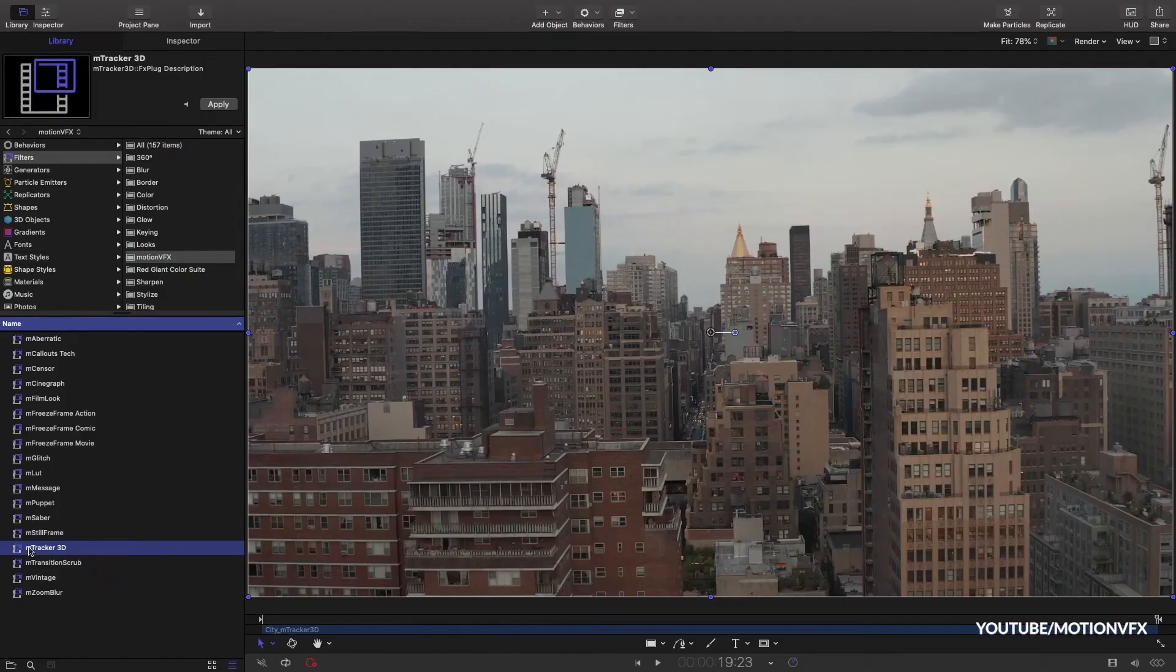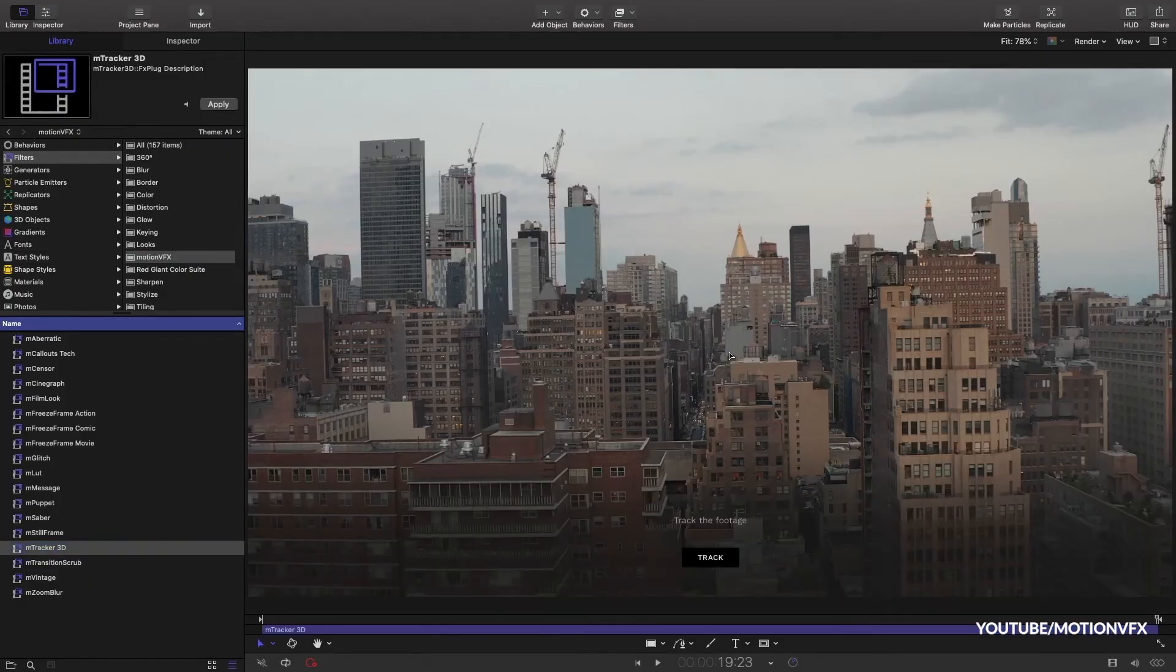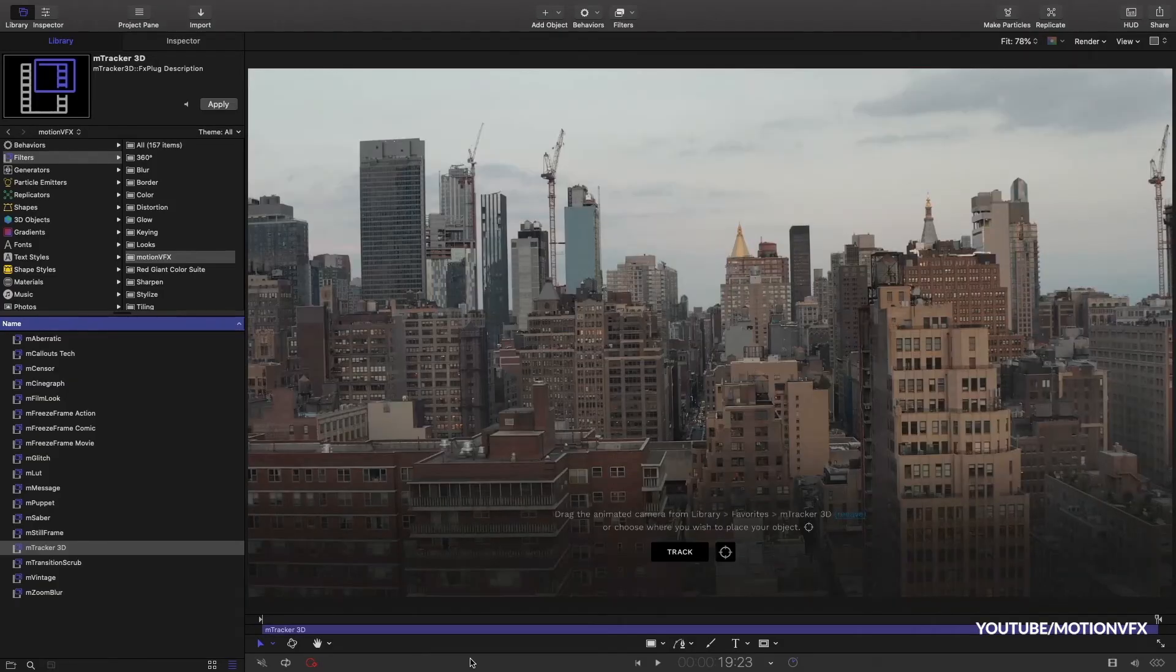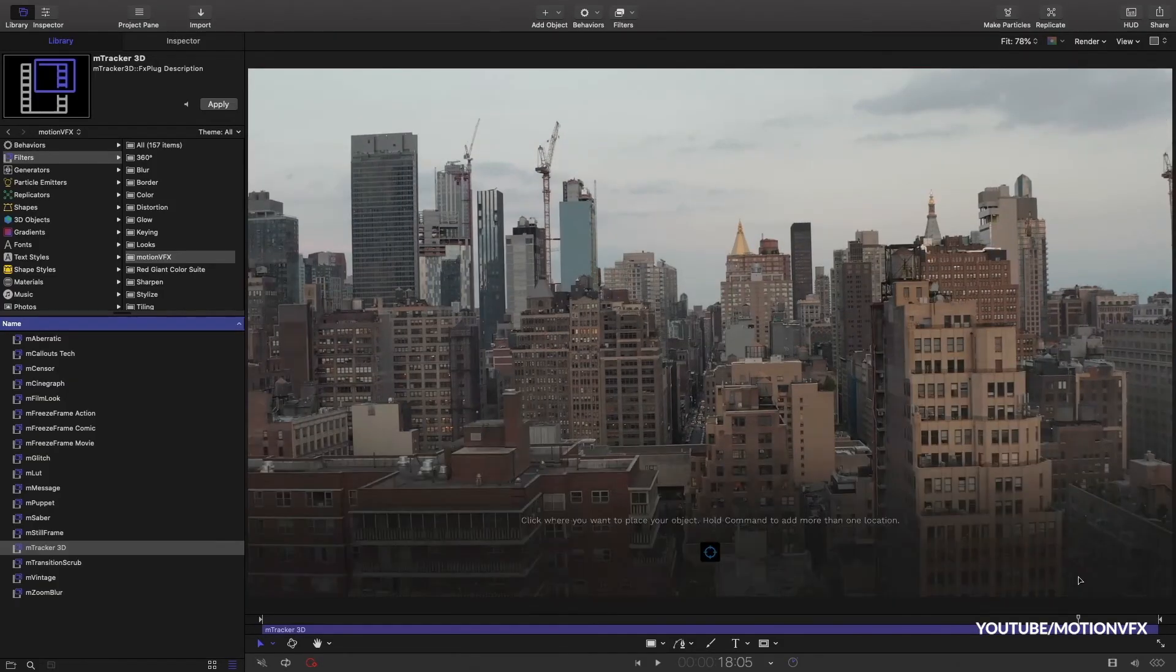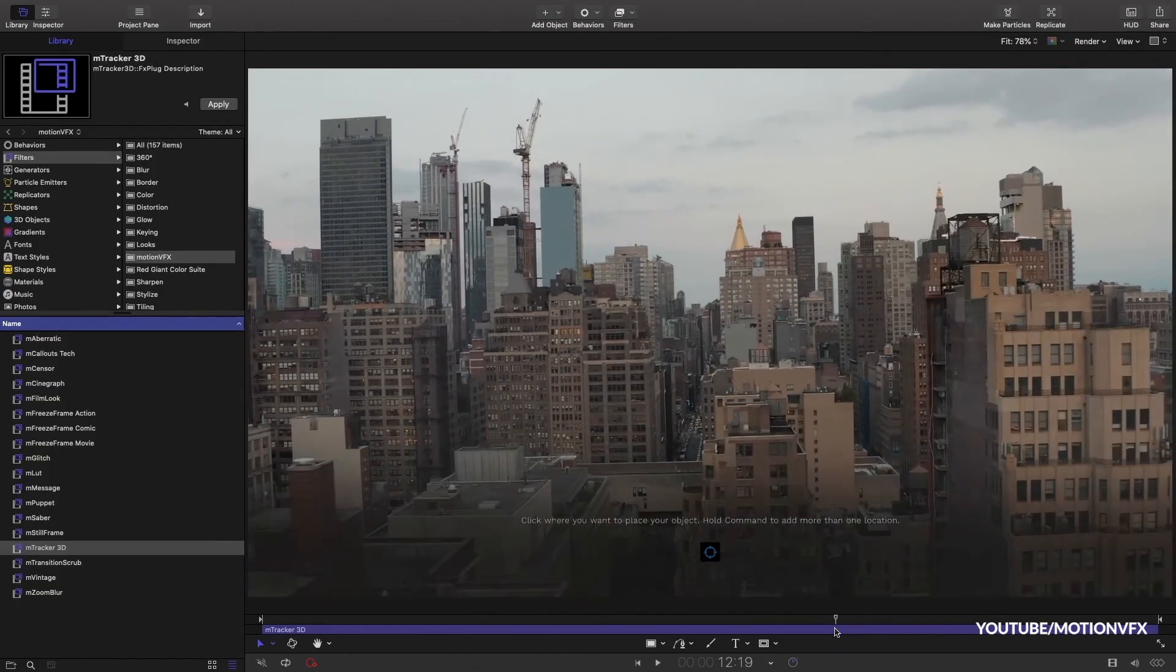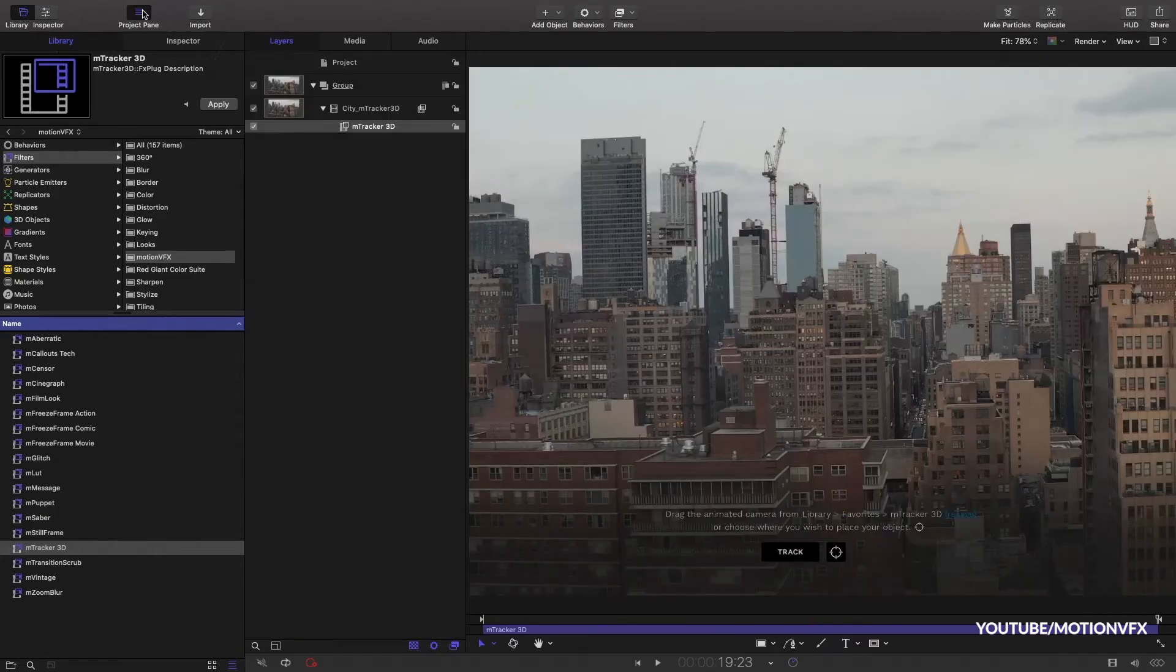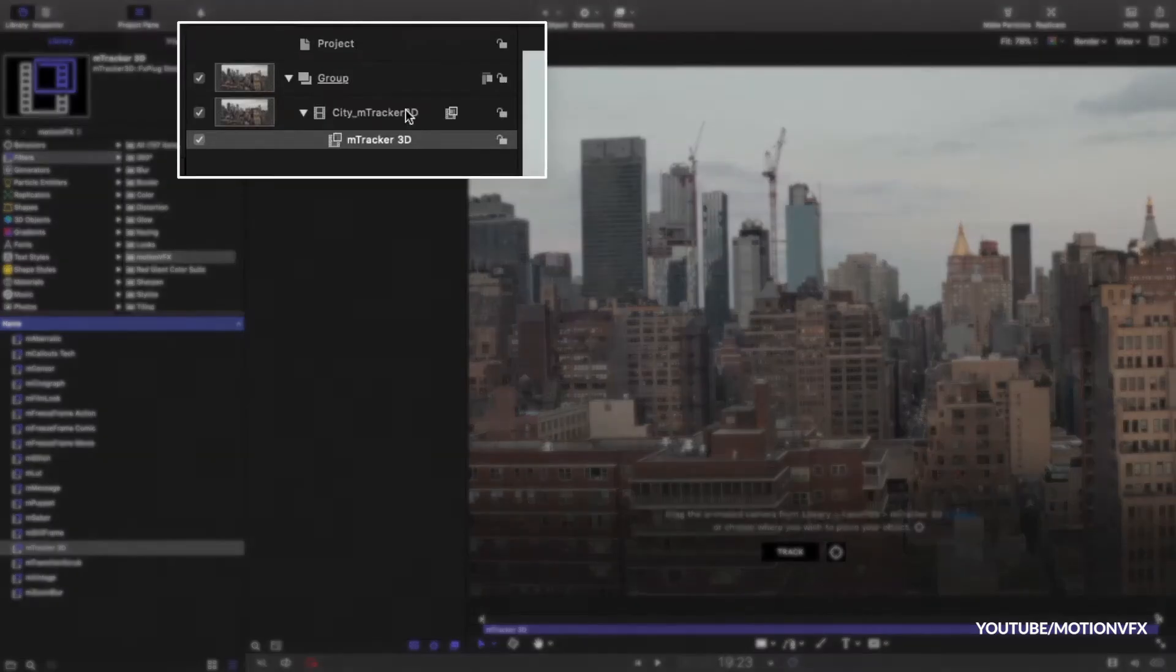This does not mean that Apple Motion is less important because it can do pretty much anything that After Effects does, since it has many tools for creating masks, cleaning, rotoscoping, keying, creating effects, and even 3D stuff as well.